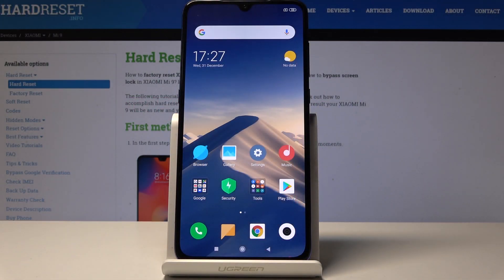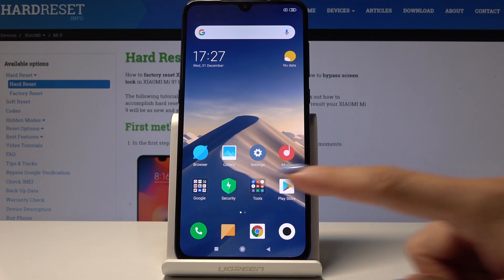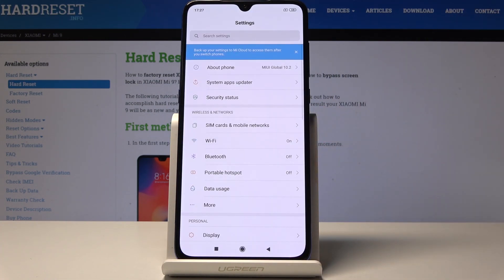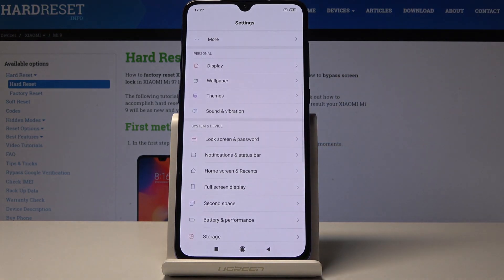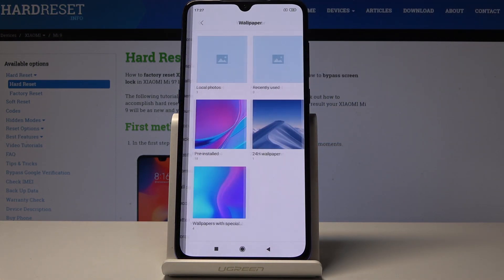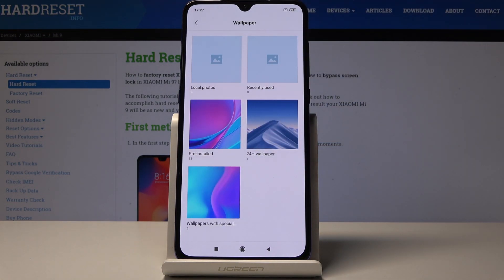Here I've got Xiaomi Mi 9 and let me show you how to change wallpaper on the following device. At first you have to open the settings, then scroll down and under personal you will find wallpaper — simply open it.